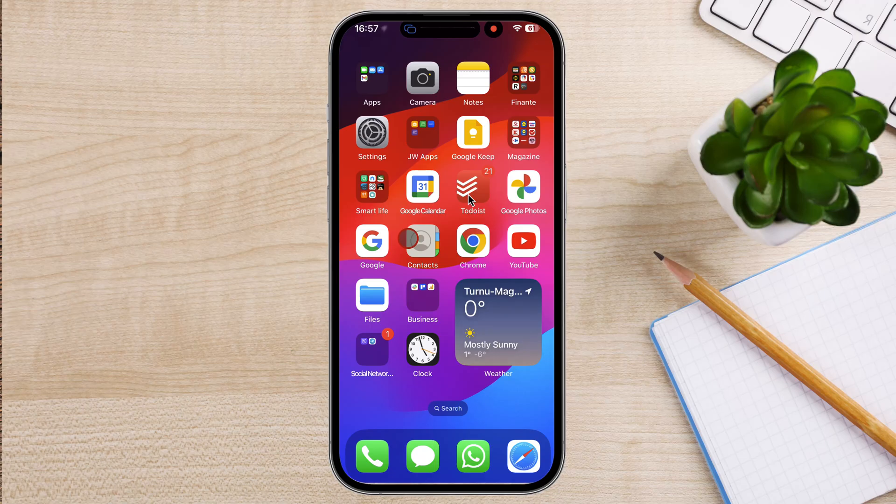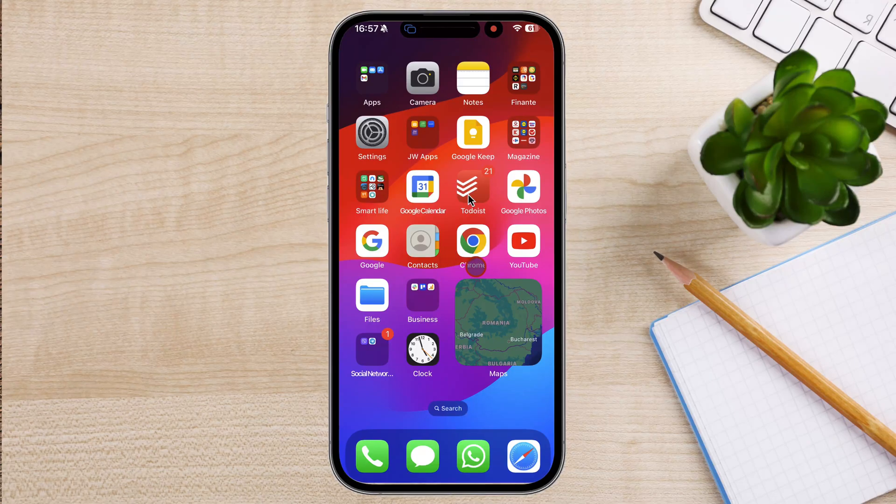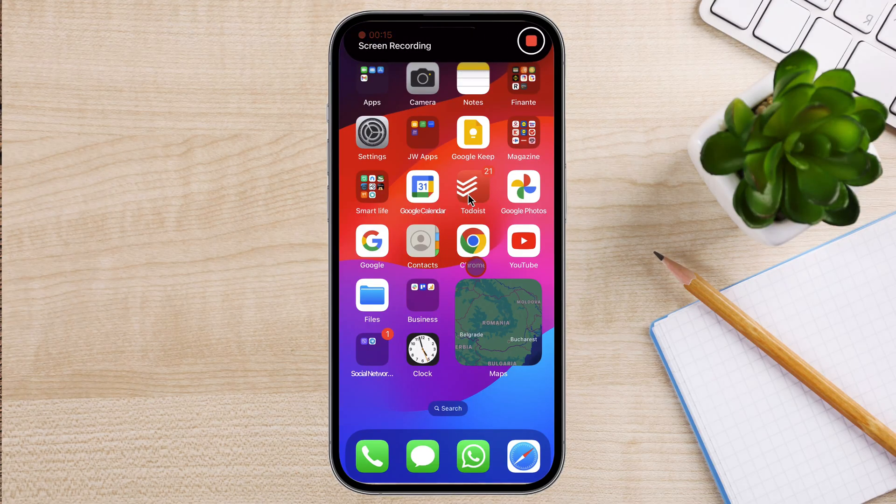Your screen recording will be automatically saved to your Photos app. Once your screen recording is saved, you can edit it and share it just like any other video.